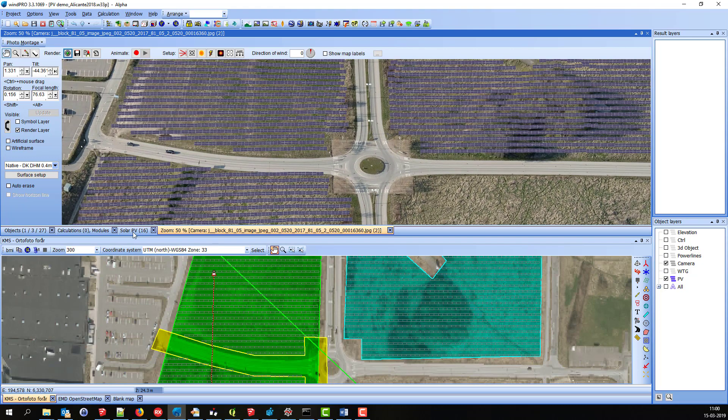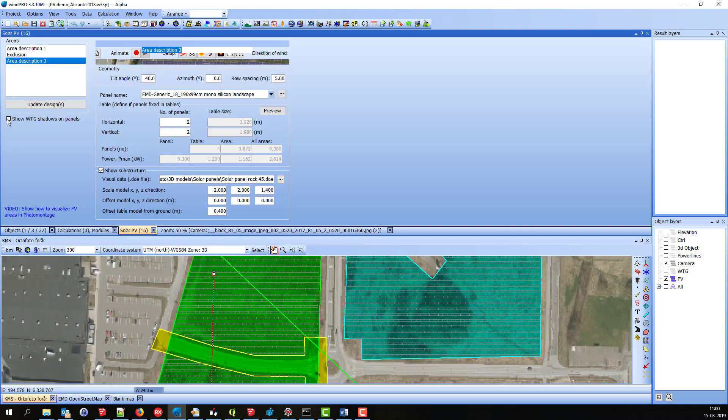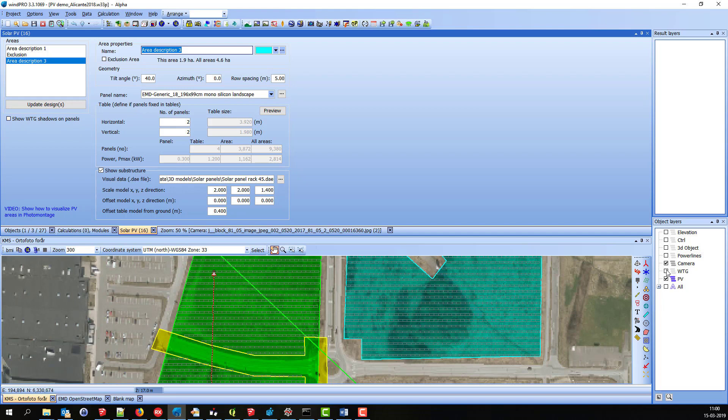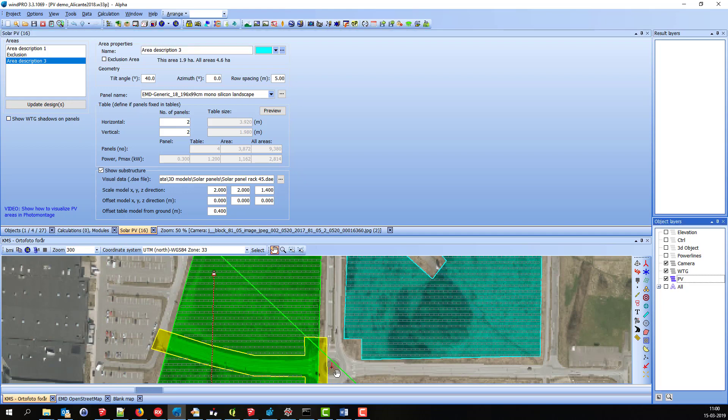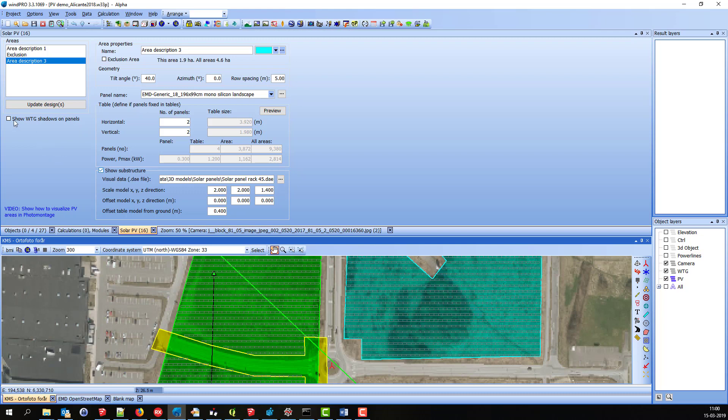One last thing is that we can also show the shadows from the BTGs on the panels. So if I have a BTG, now I place the BTG right here. I can go and turn on that the shadows should be shown.